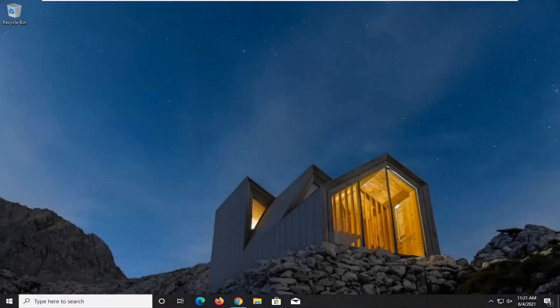Hello everyone, how are you doing? This is MD Tech here with another quick tutorial. In today's tutorial I'm going to show you how to resolve if your Windows 10 system sounds are not playing properly on your computer.